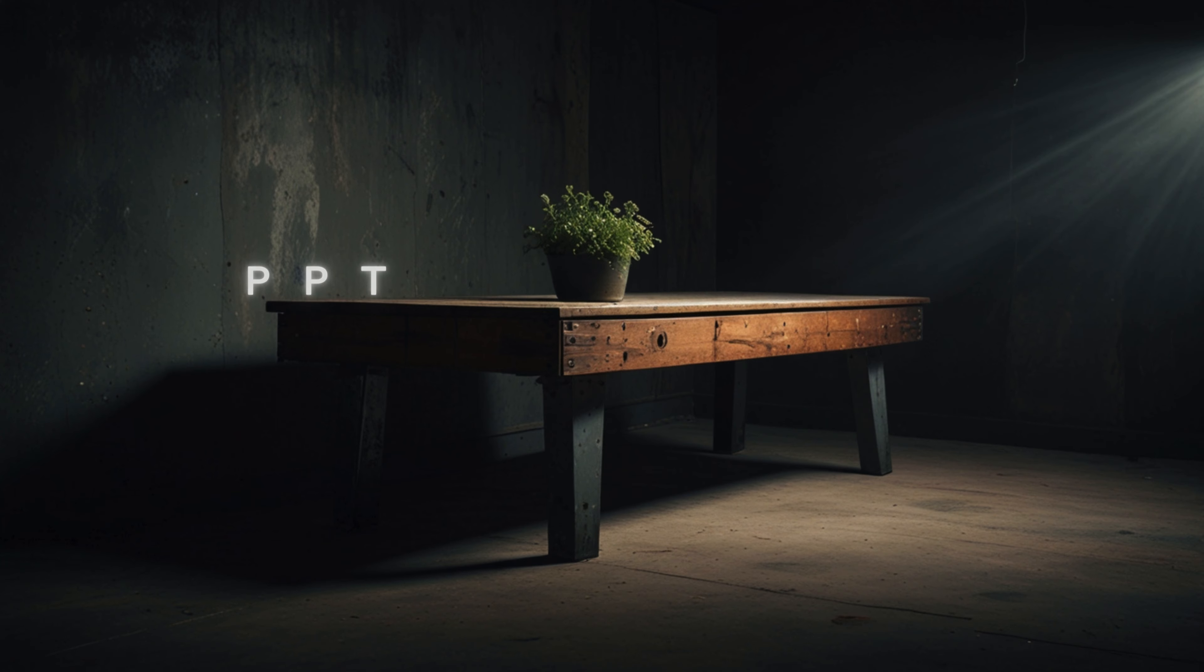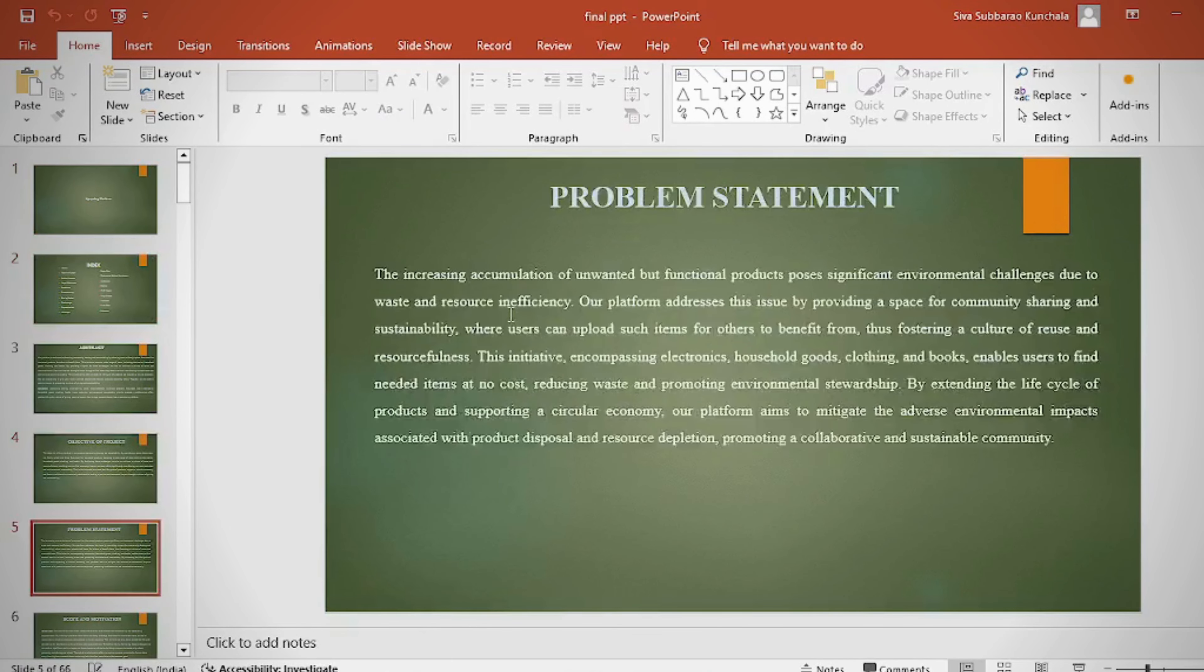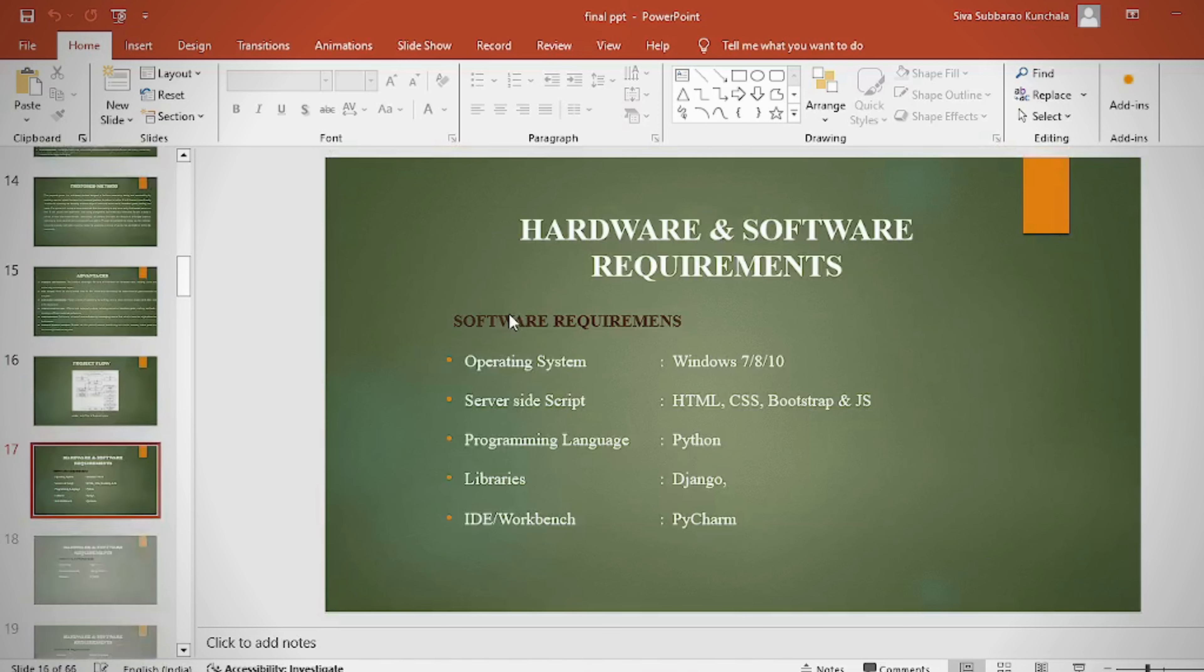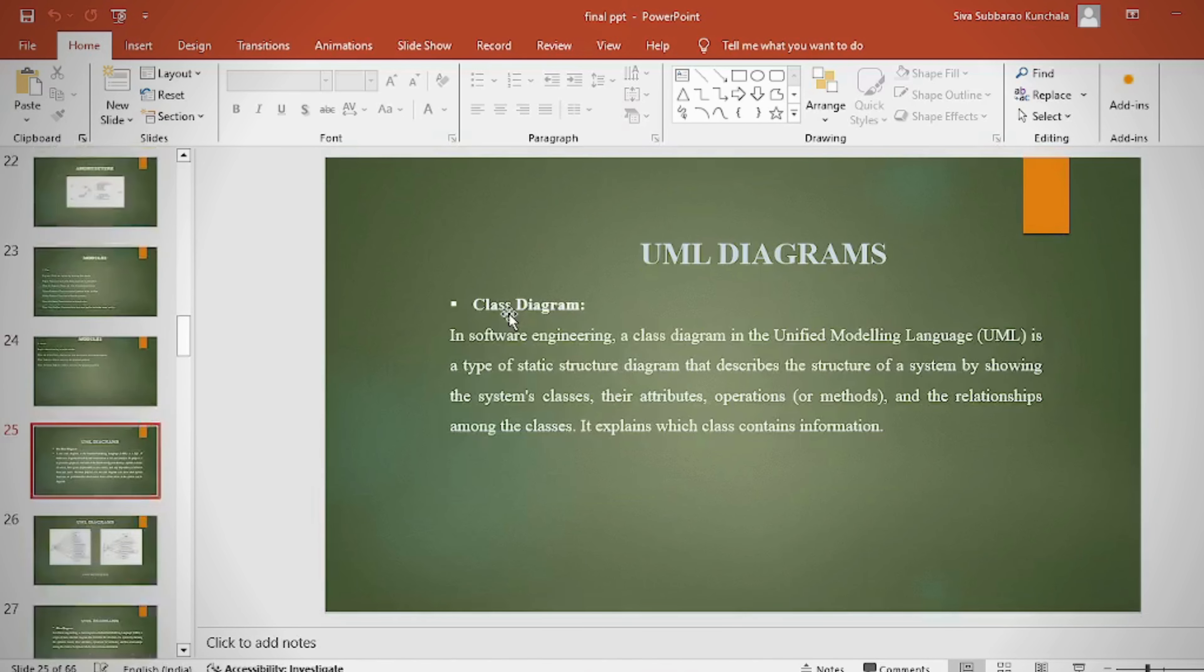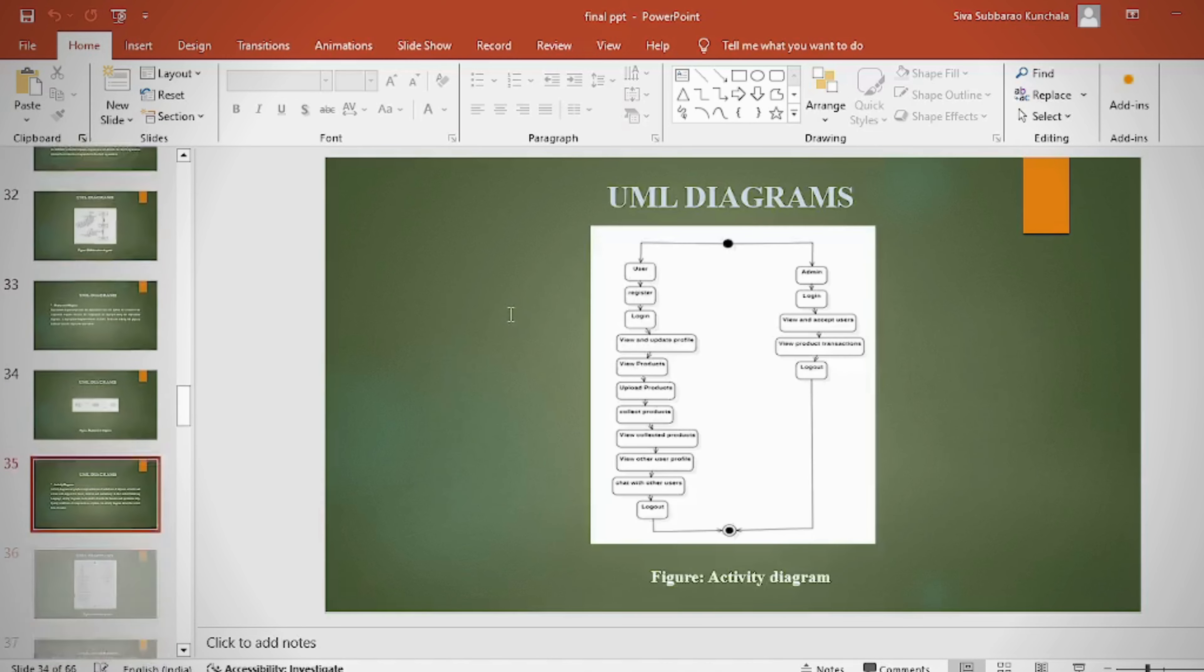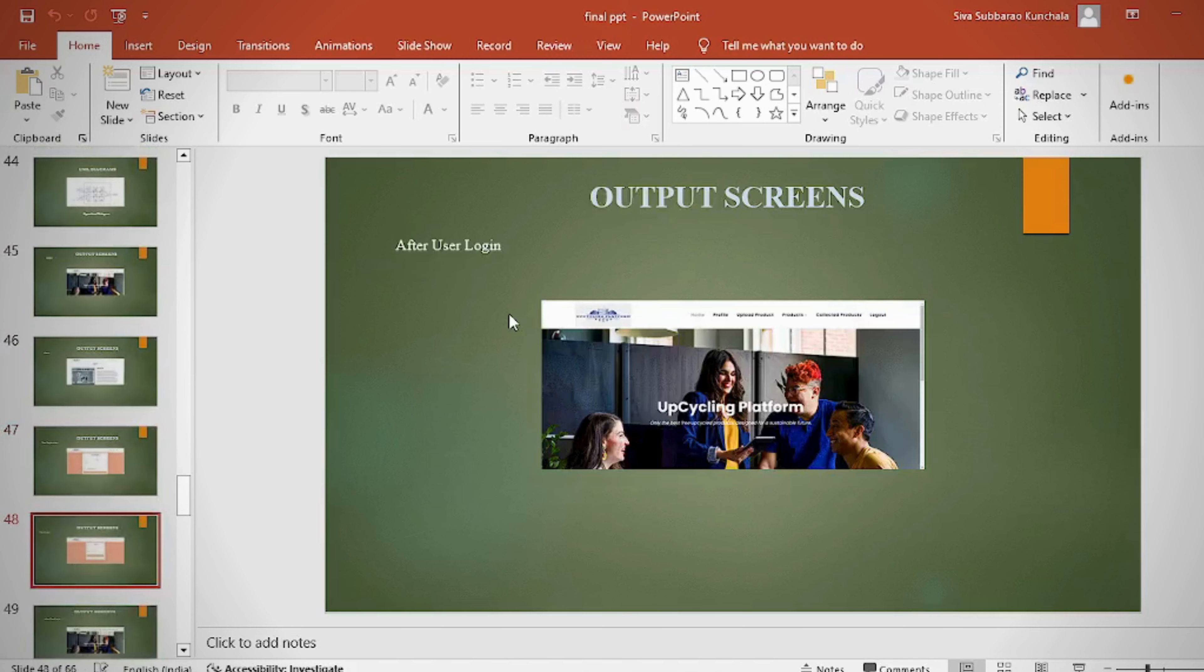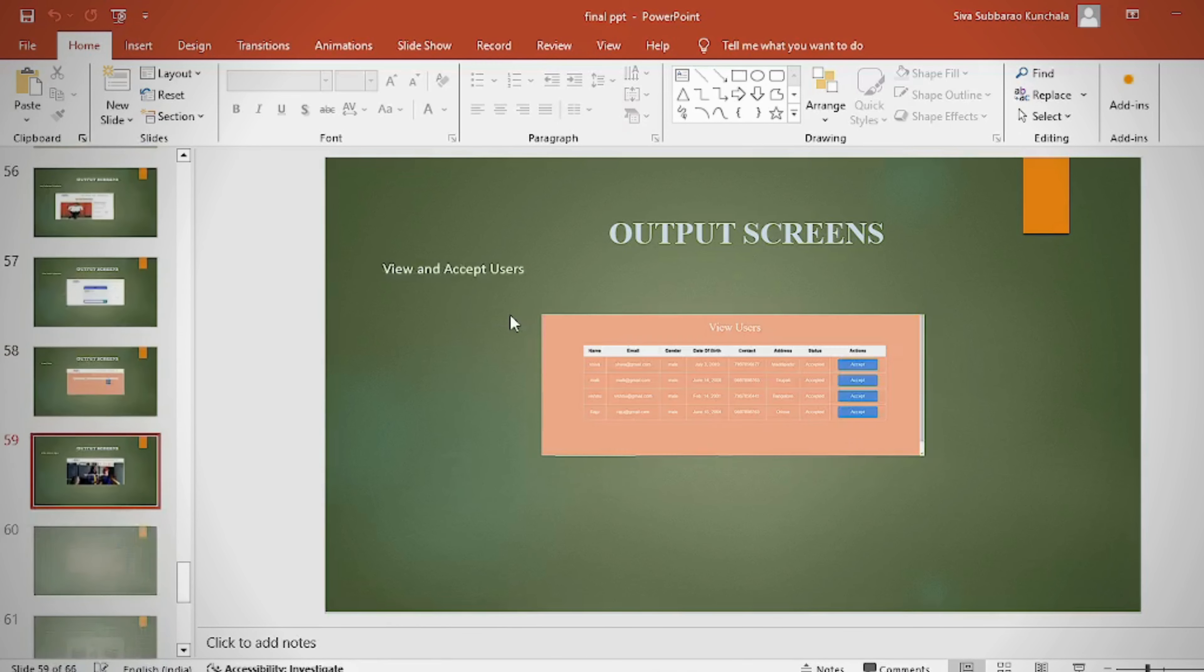In the PPT, we can provide: abstract, introduction, literature survey, existing method disadvantages, proposed method, proposed block diagram, simulation block diagram and results, advantages, applications, software and hardware requirements, conclusion, future scope, and references.